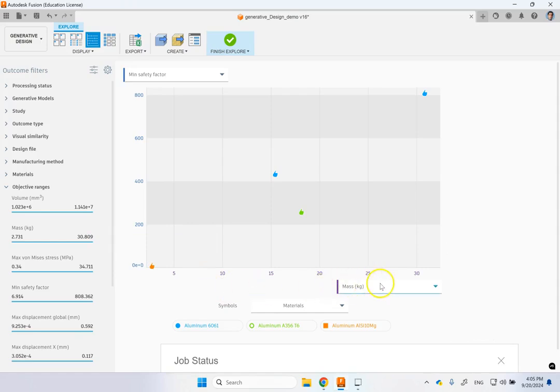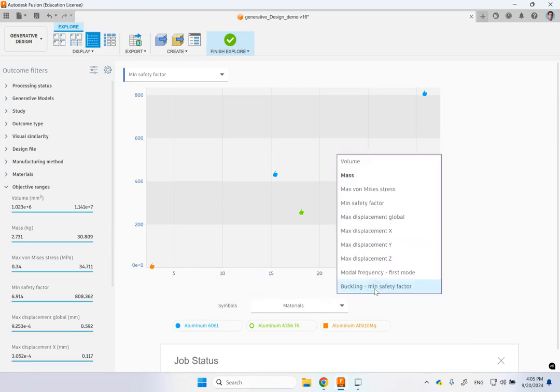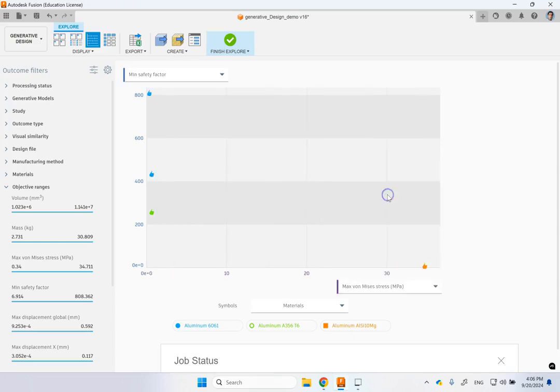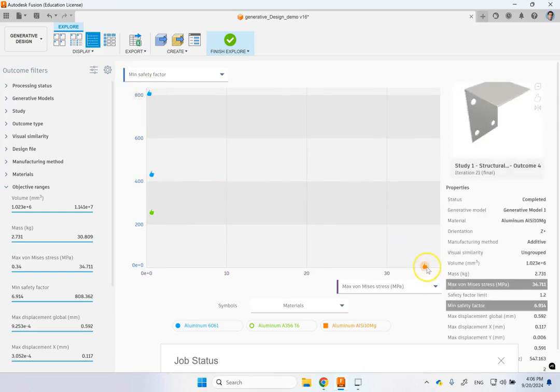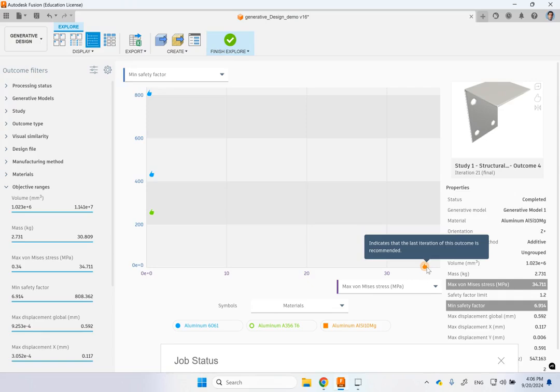So you see that you can sort it based on mass. Or you can, let's say, look at max von Mises stress. Then you see that these three designs are relatively the same. And this one, which was the additive, it has more stress in it. But, of course, this is a much smaller part.